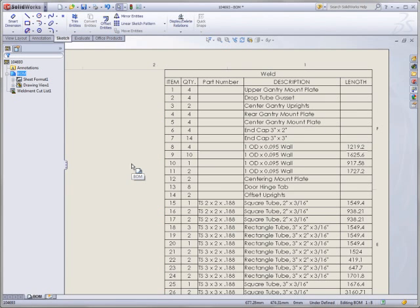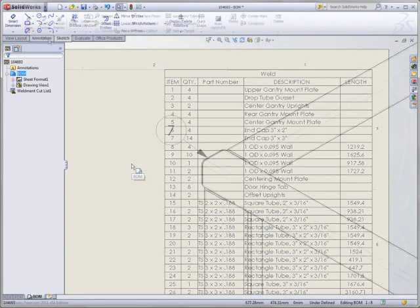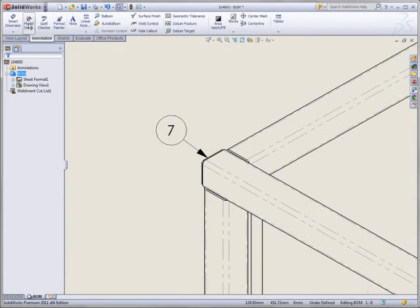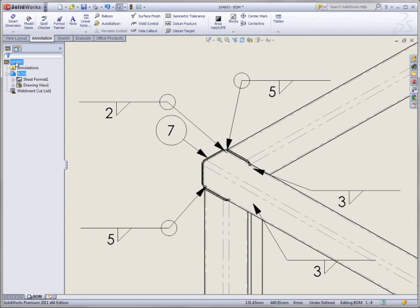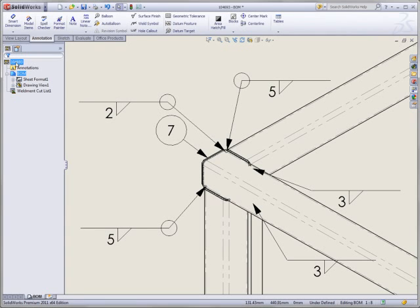And like everything in SOLIDWORKS, all of this is associative, meaning annotations for all of the weld beads created in parts or assemblies can carry over to the drawing. This means there's no need to create extra weld notes or caterpillars for documentation. They're easily included like every other type of annotation.